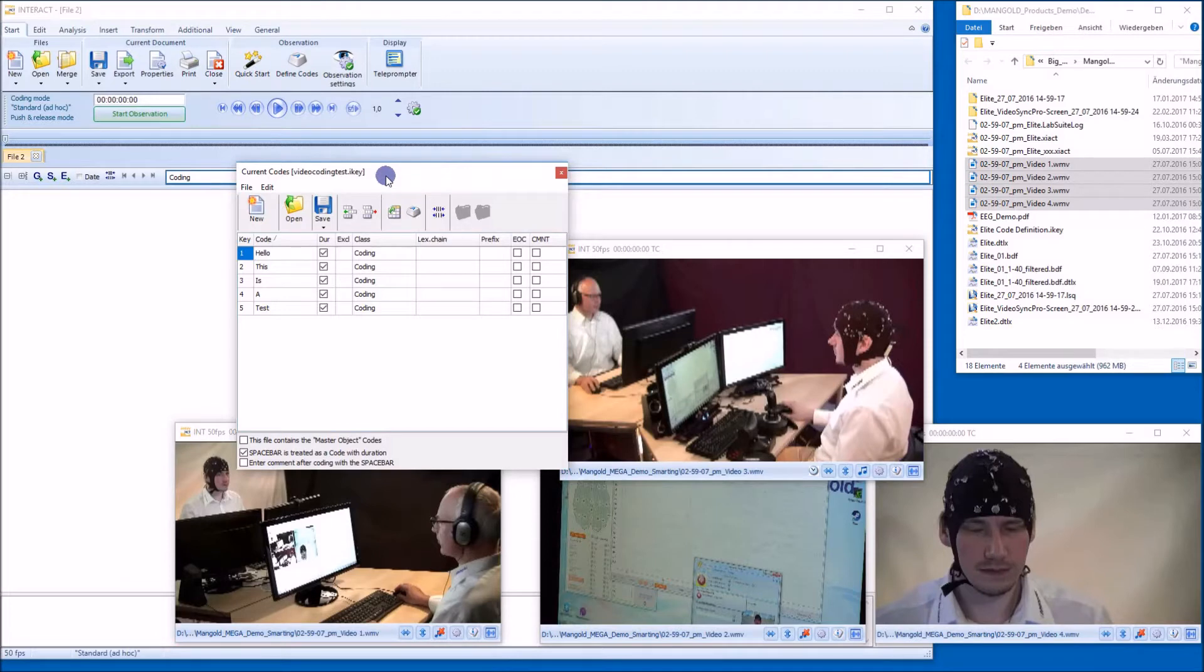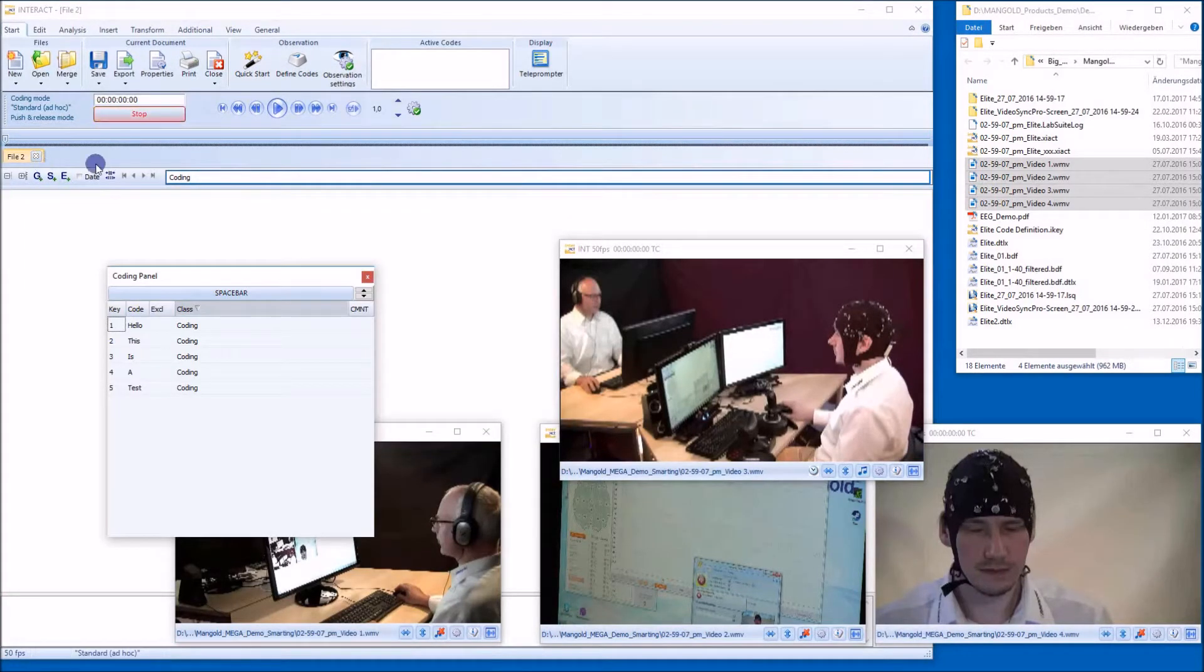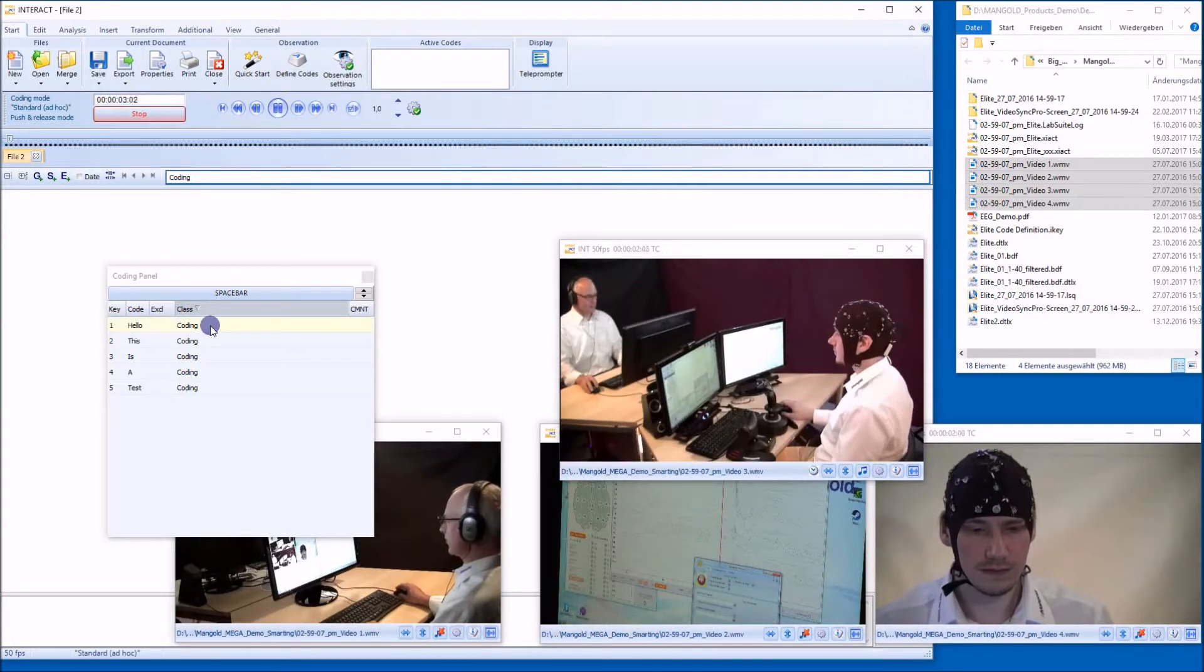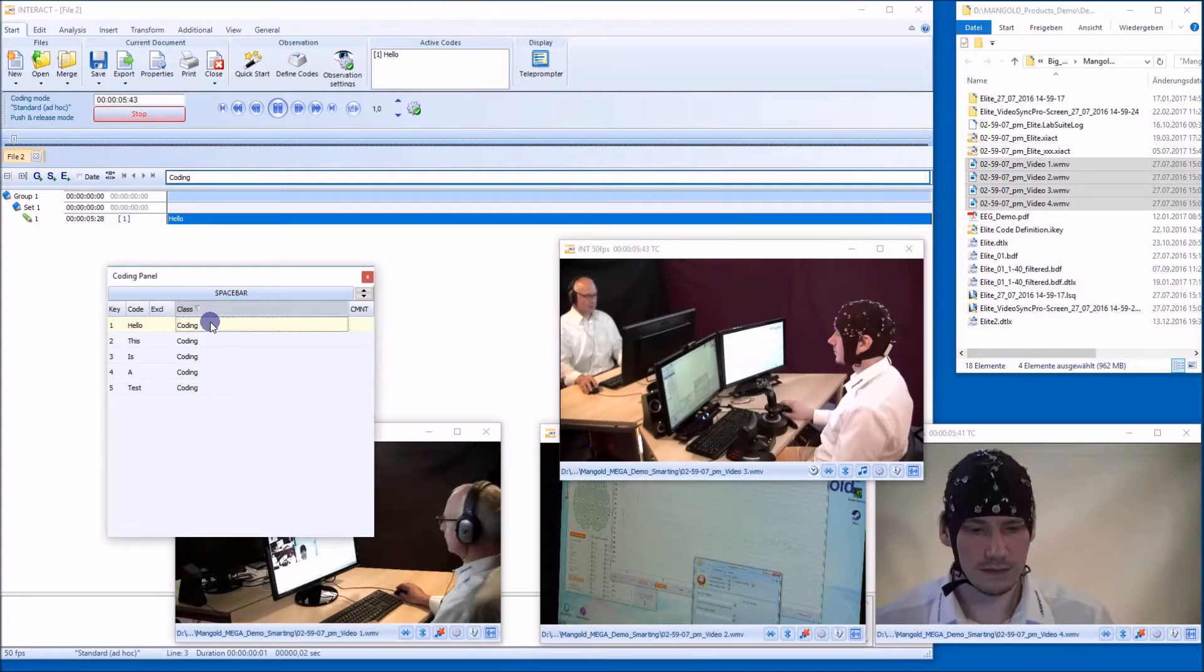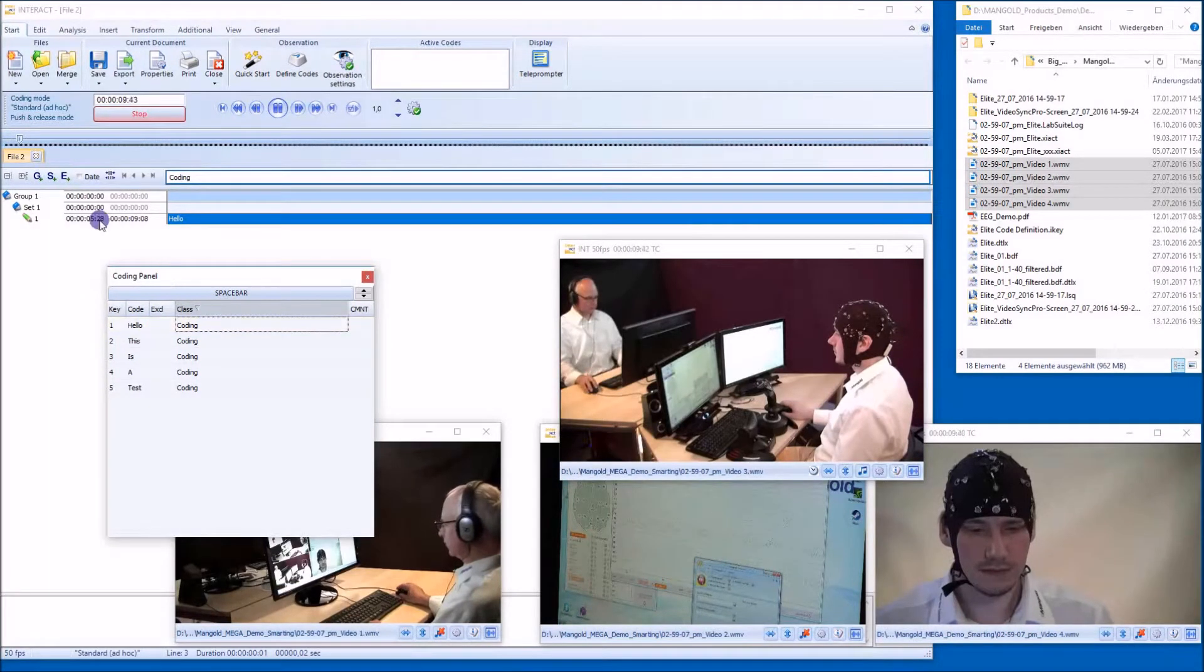Let's start coding. So I do this by pushing keys on my keyboard. So push the key number one here, release it, and then I got my first event.